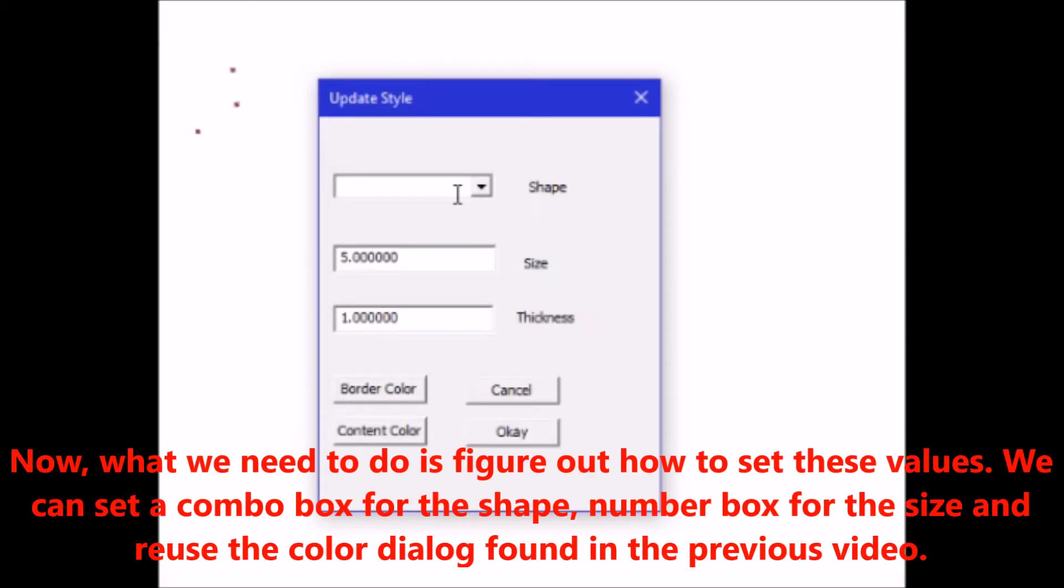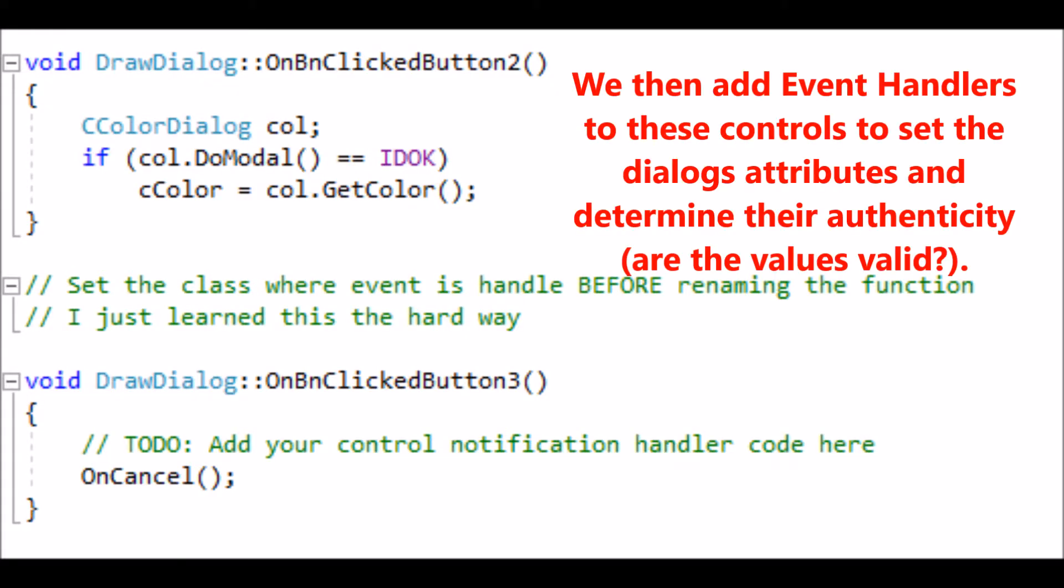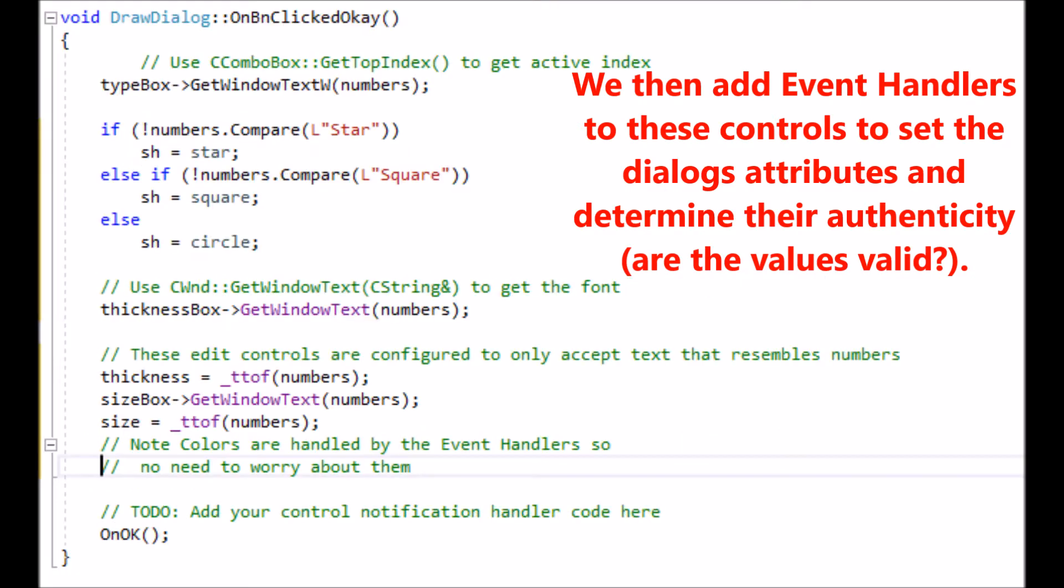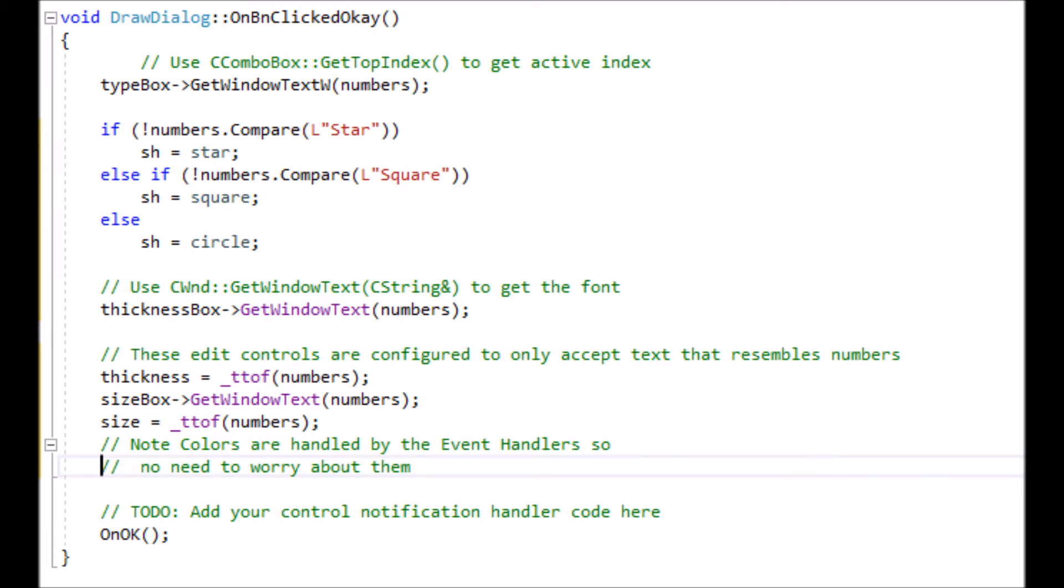Now what we need to do is figure out how to set these values. We can set a combo box for the shape, number box for the size, and reuse the color dialog found in the previous video. We then add event handlers to these controls to set the dialog attributes and determine their authenticity, are the values valid?